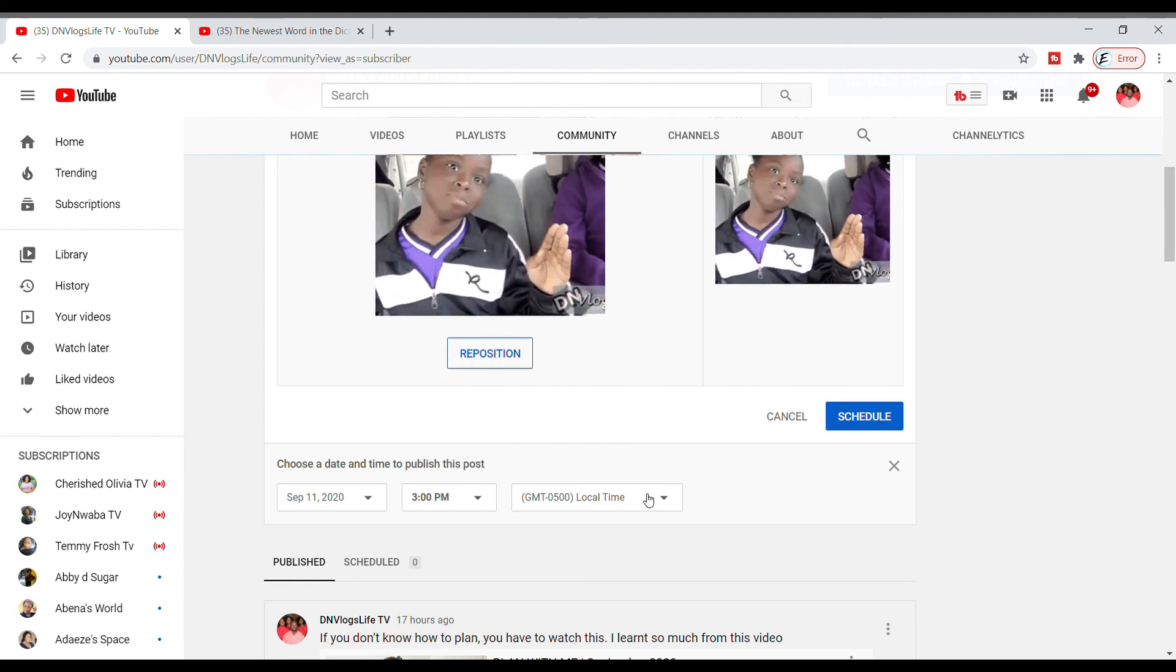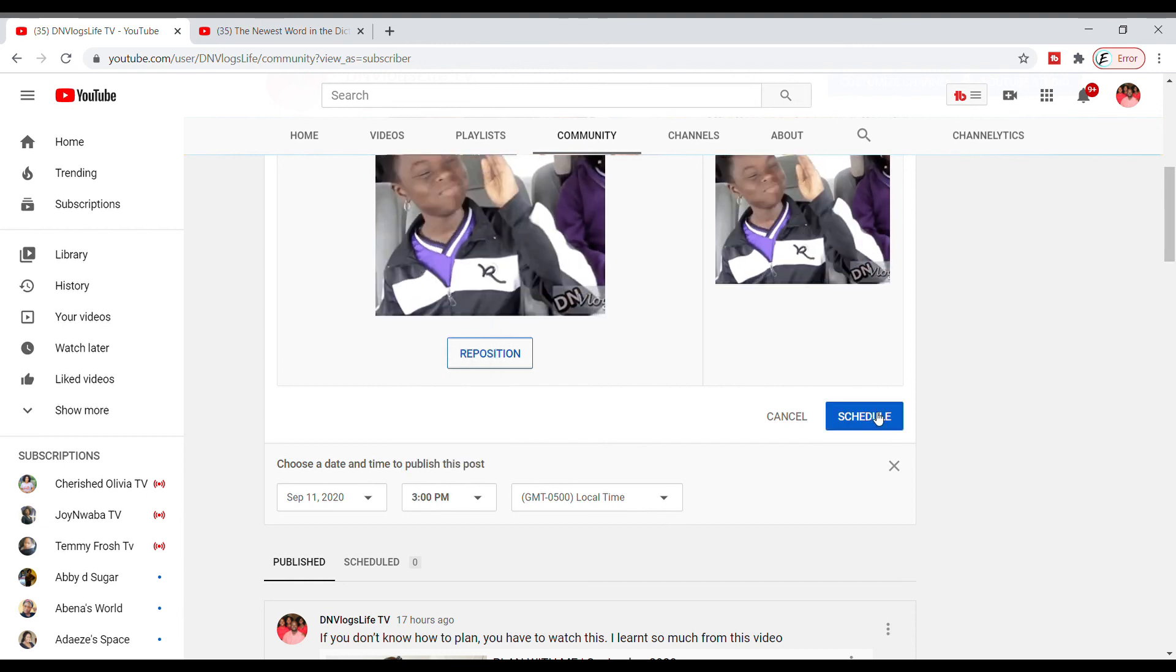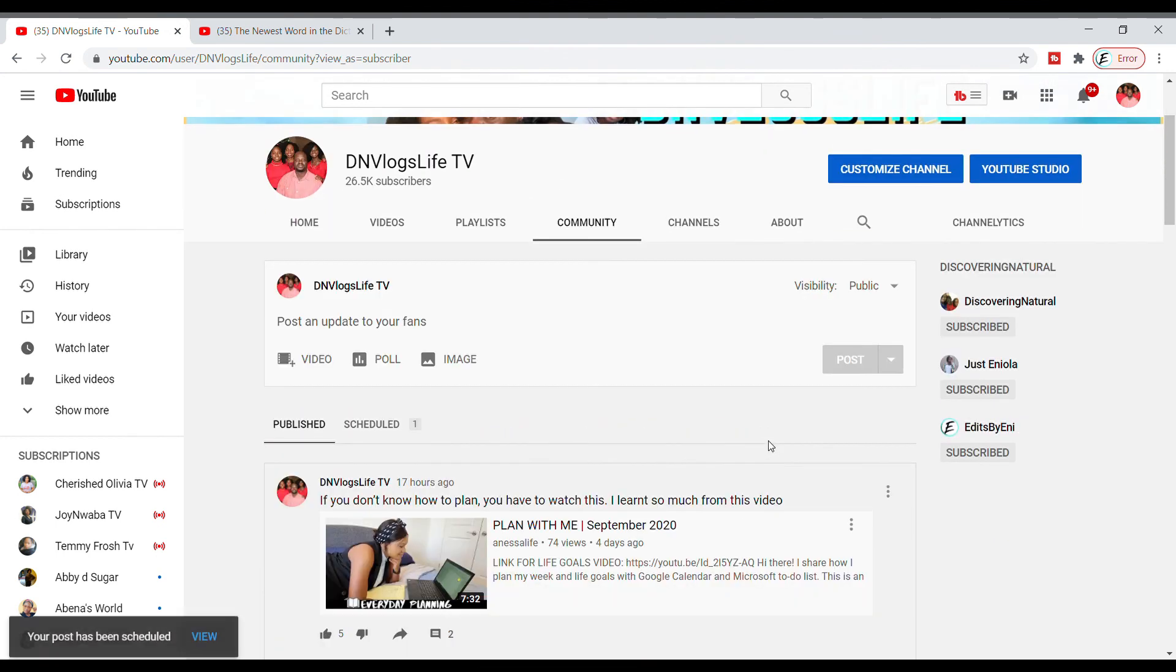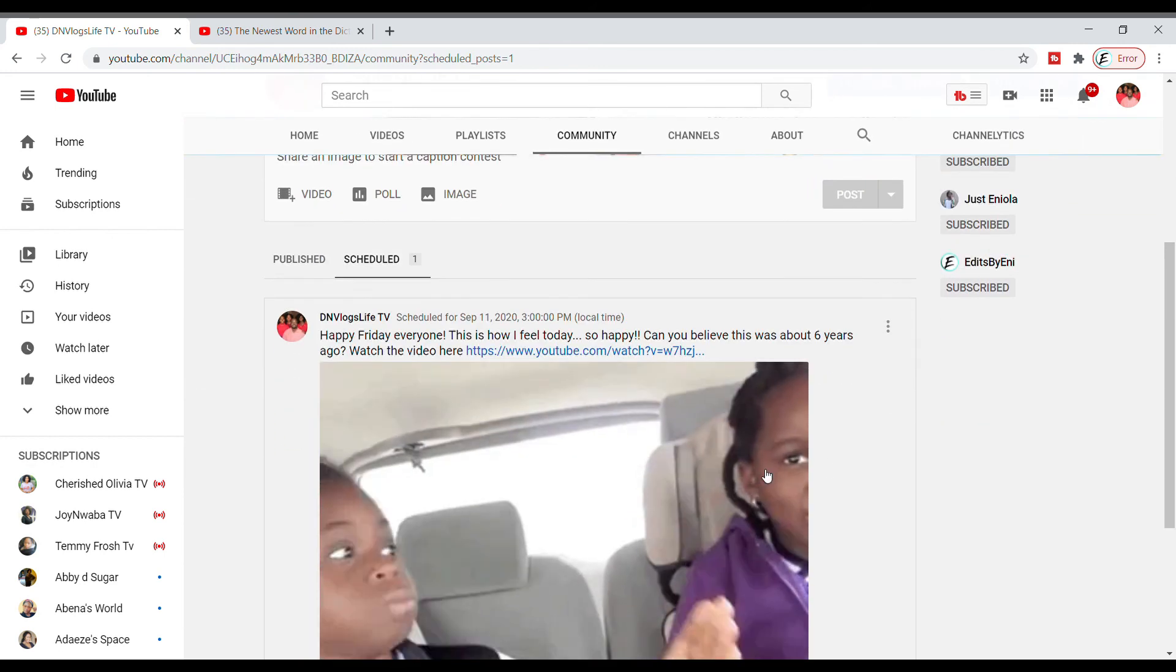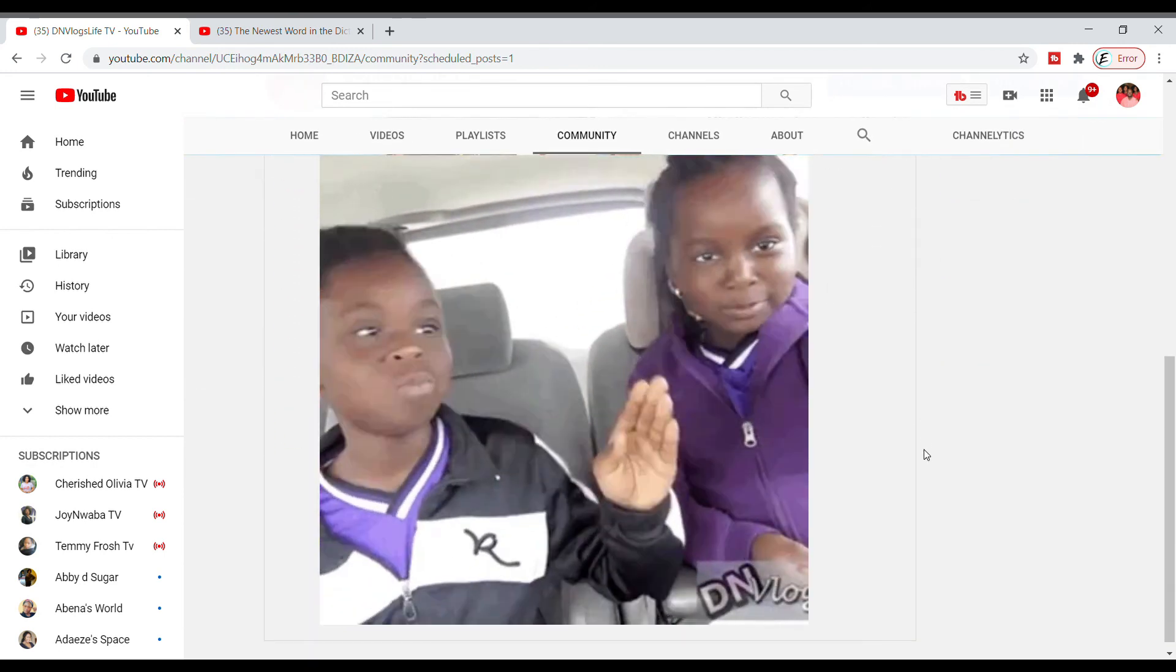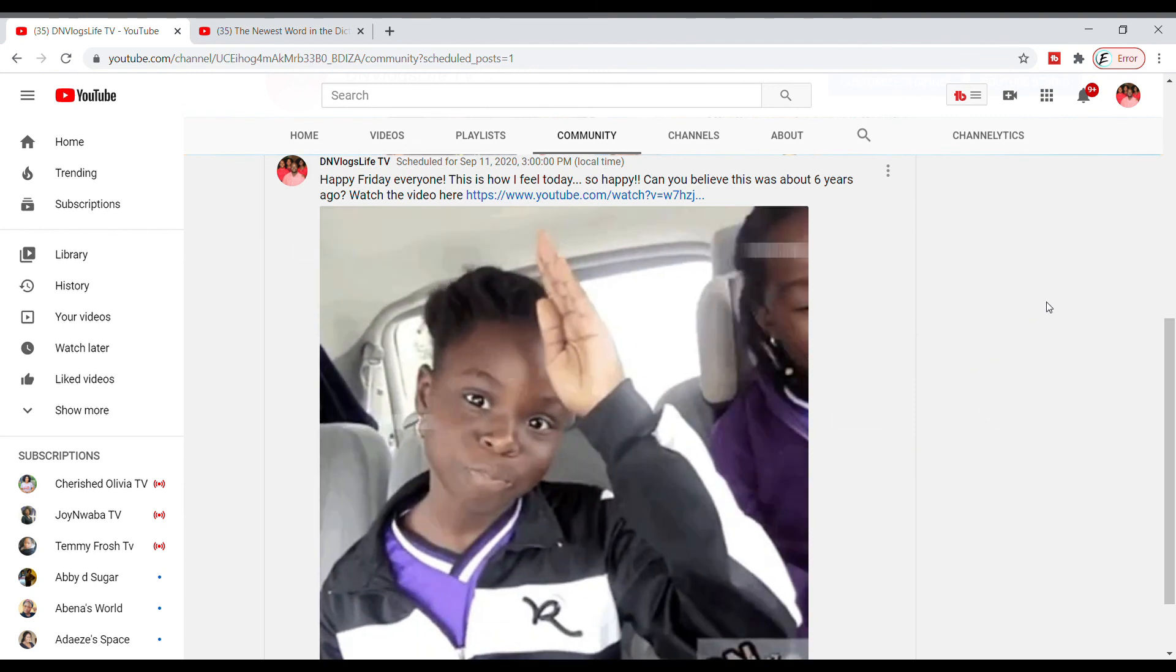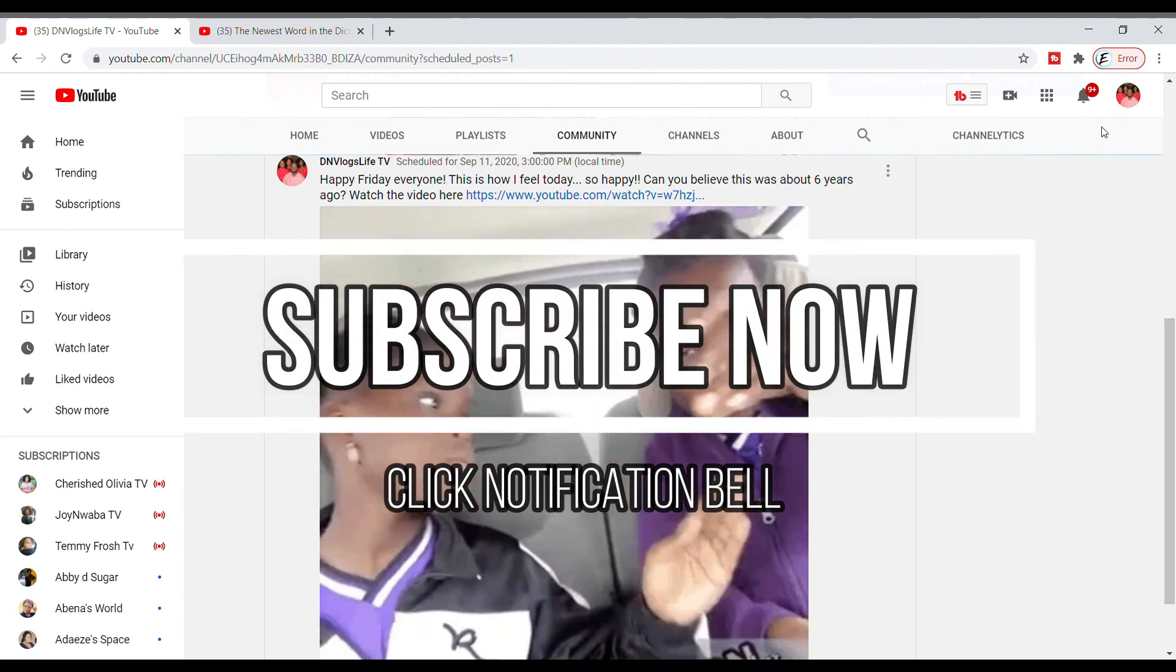That will tell you when your subscribers are mostly online. Once that's done, you can look at your scheduled section and in there you can see the GIF that I just created. I hope this video helps you out. Please feel free to subscribe and turn on your notification. Bye bye!